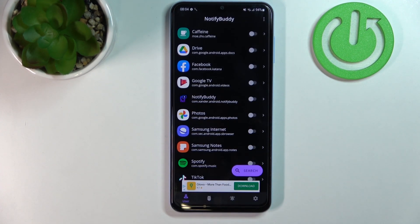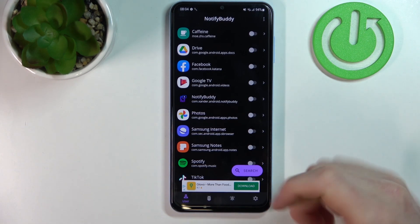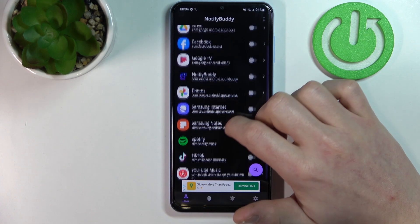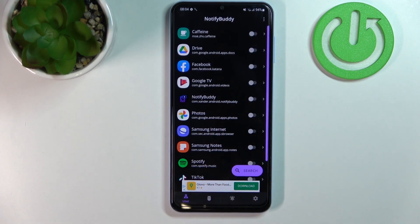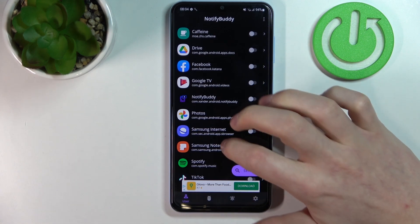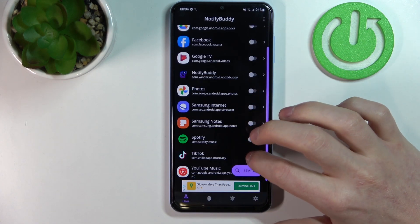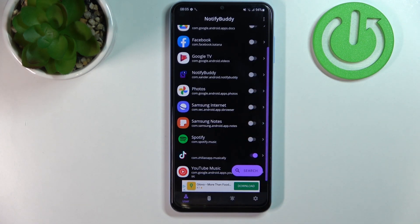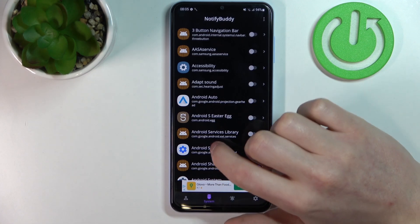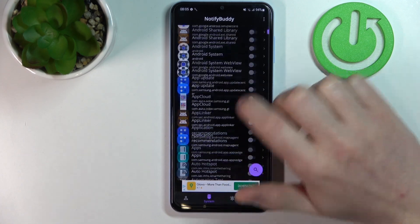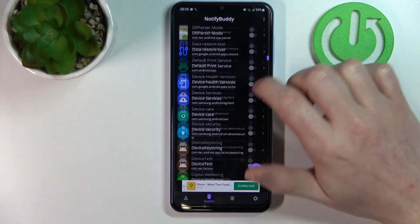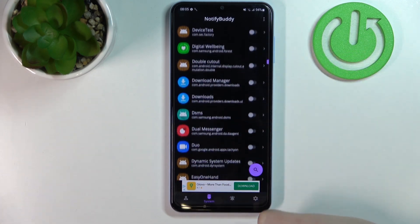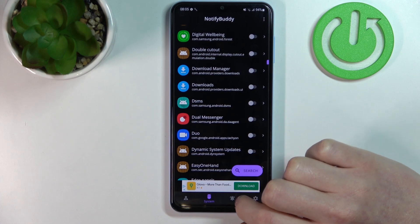From here we can start using our app and you could do it by simply choosing the apps you want to get the LED notifications from. So I'm just going to pick TikTok, and in the system you can pick any system apps that you want to get LED notifications from as well.